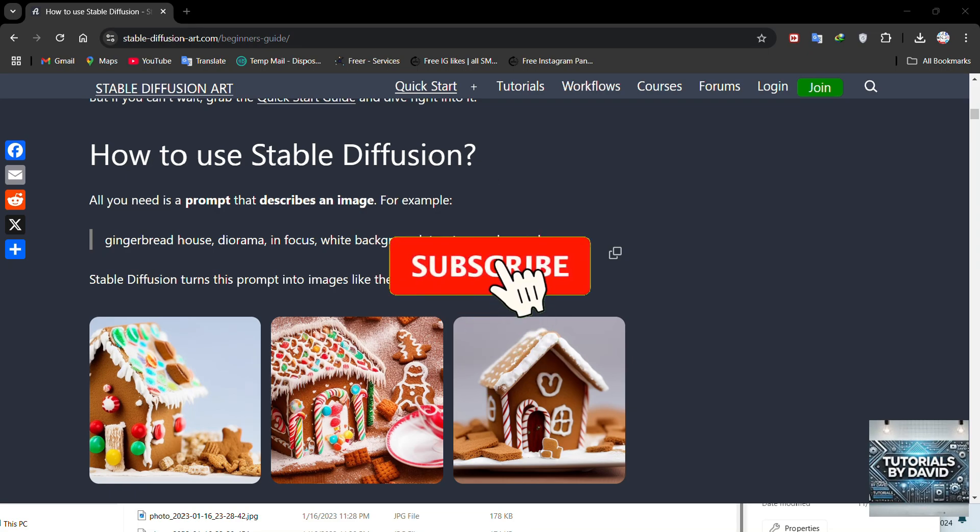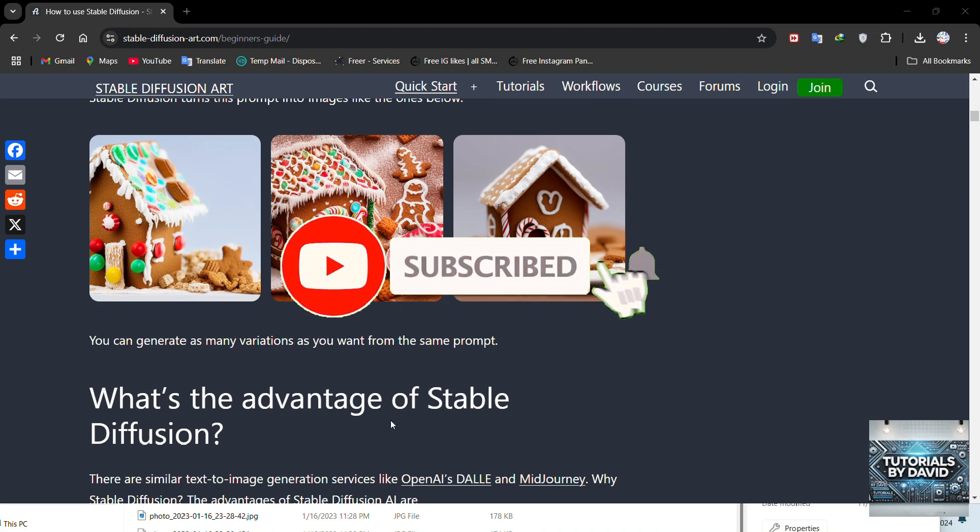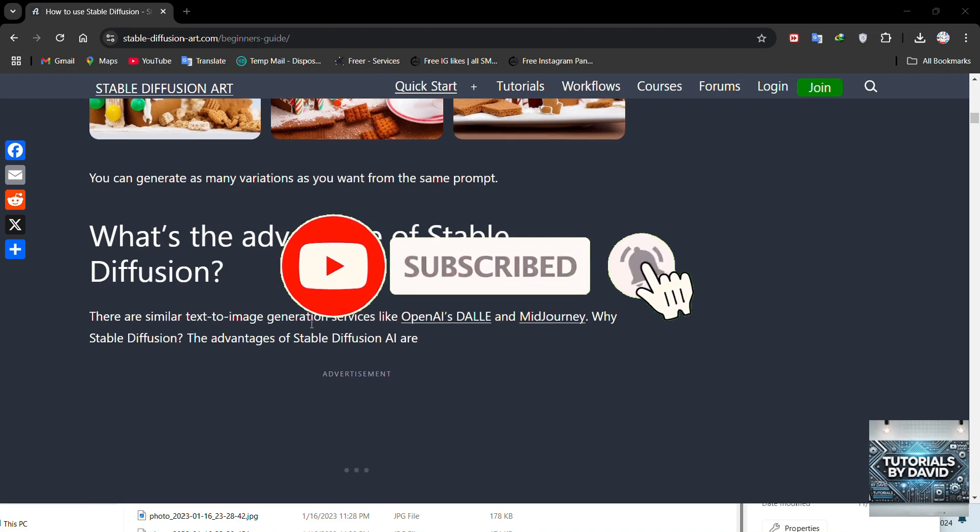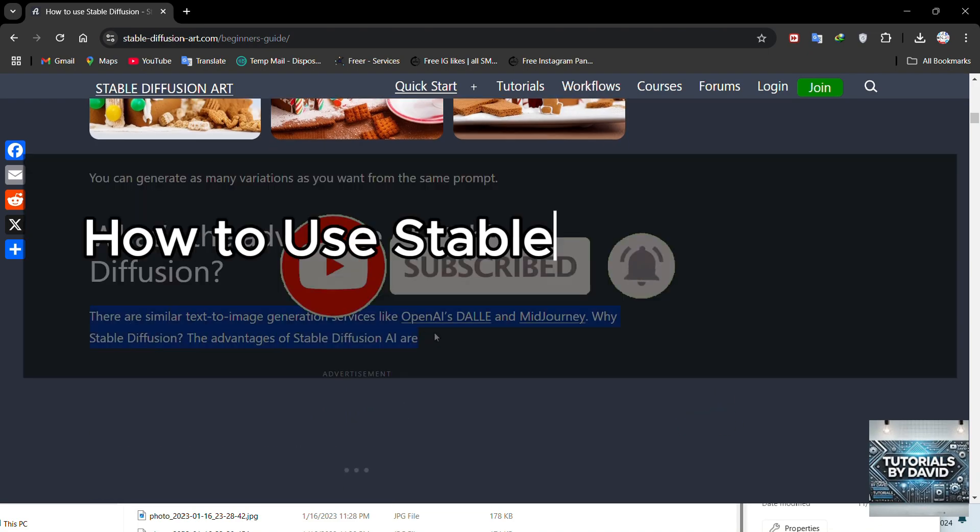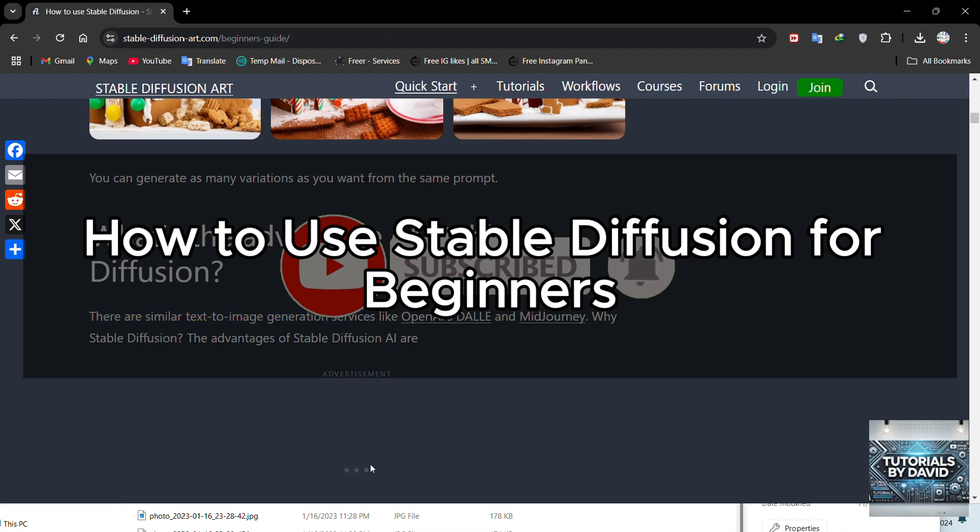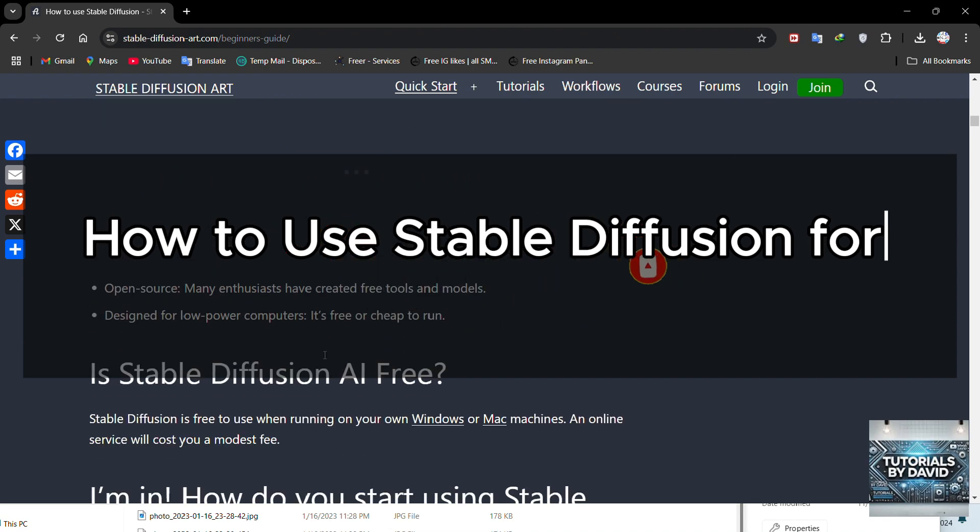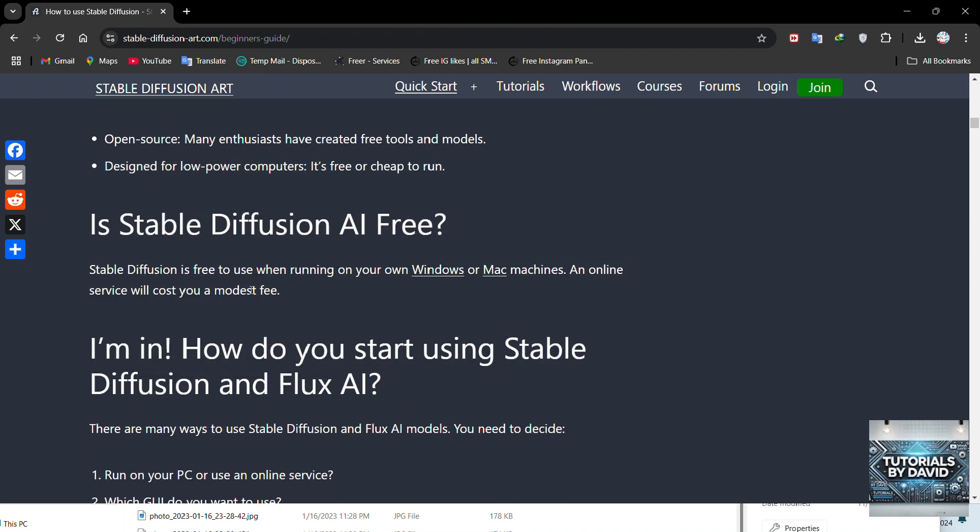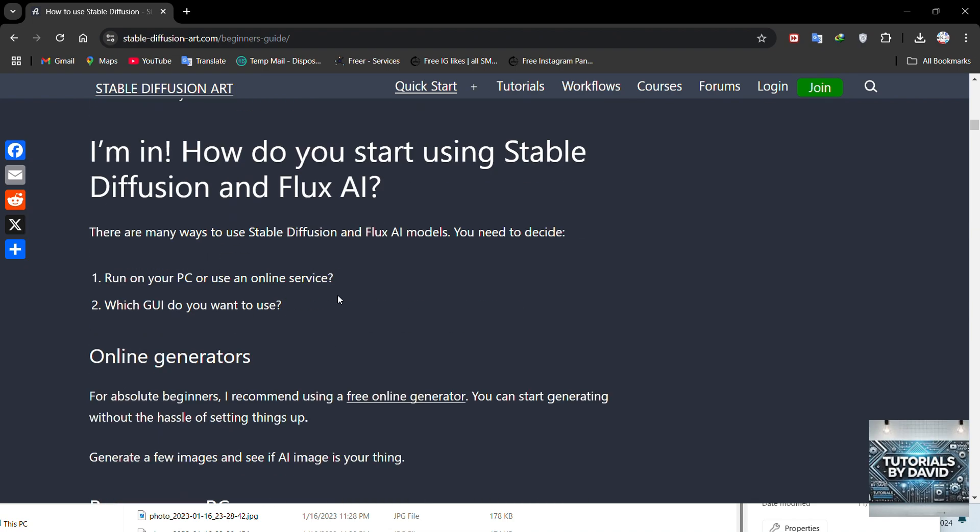Hey everyone! In today's video, I'll guide you through how to use Stable Diffusion, an amazing AI-powered tool for creating art, even if you're a complete beginner.